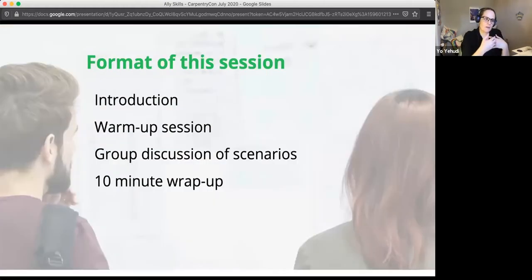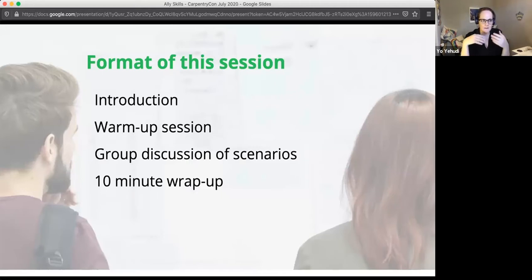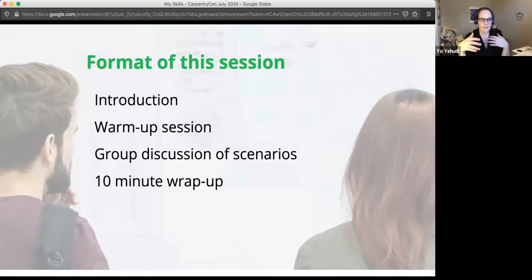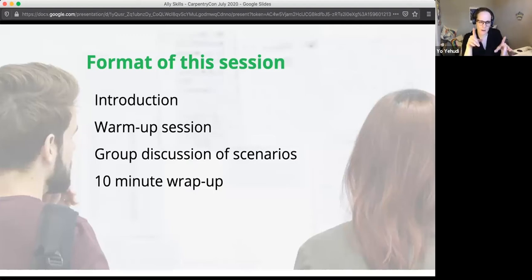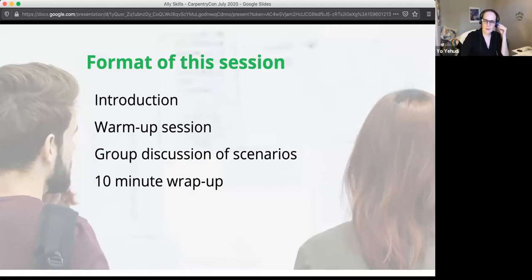We'll start with a brief introduction and then walk through a set of scenarios where you could be an ally, talking about what you can do and how to handle different situations. The first scenario will be done as a group warm-up, then we'll break into smaller breakout groups to discuss scenarios, and finally wrap up with a short discussion.